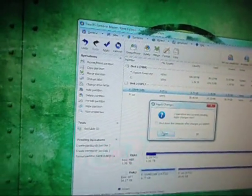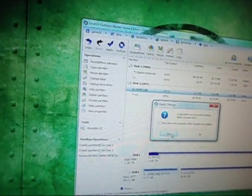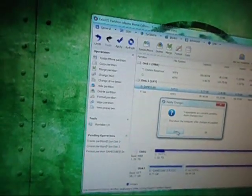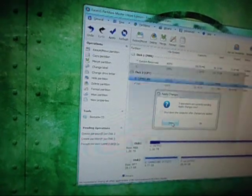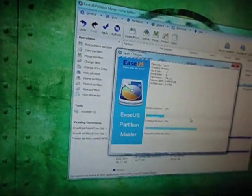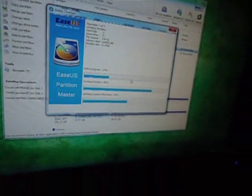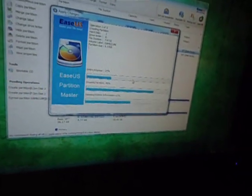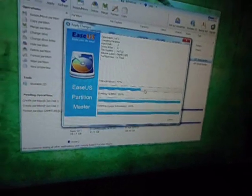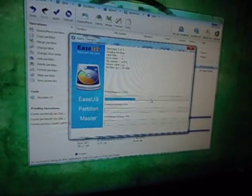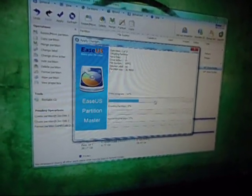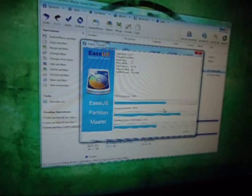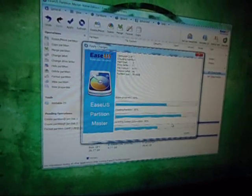And then you hit apply. And it'll say, would you like to change the thing, and you say yes. It takes a couple seconds, and it actually formats it without having to restart your computer and take like an hour. It takes like only like five minutes to do.